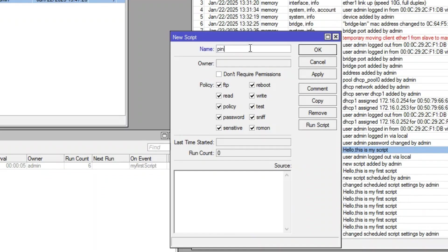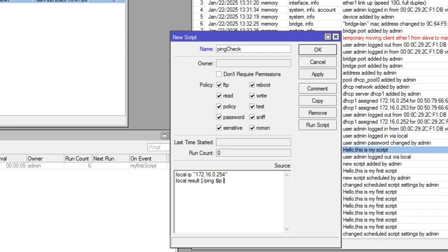Let's name it ping check. In the source field, we'll define the script. Here's what the script does. One, it declares a local variable, IP, and assigns it the IP address of our host. Two, it pings the host once and stores the result in a variable called result.